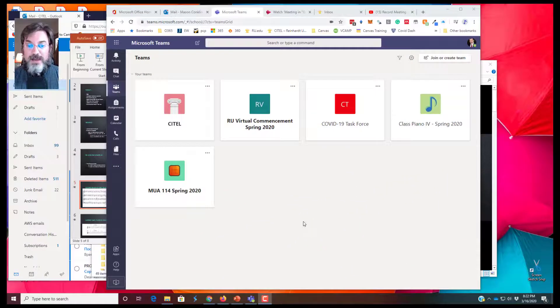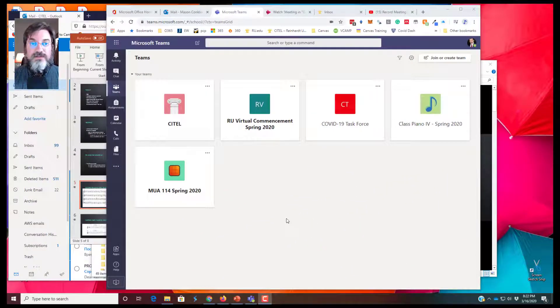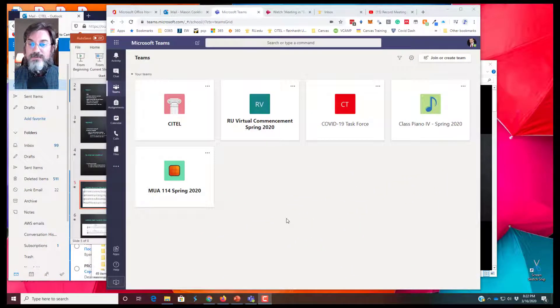Alright, so you've started a meeting in Teams, you've recorded that meeting, and after waiting for a while you will see that the meeting recording has been posted to your team. I am logged into Office 365, I'm in the Teams app.